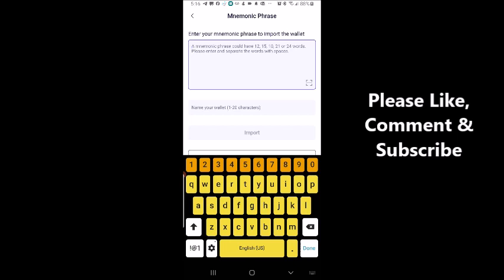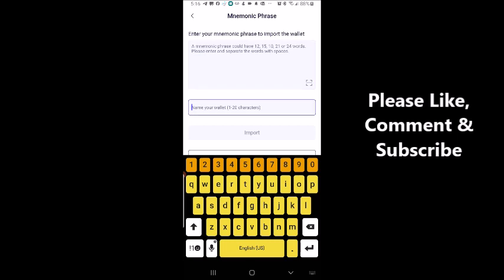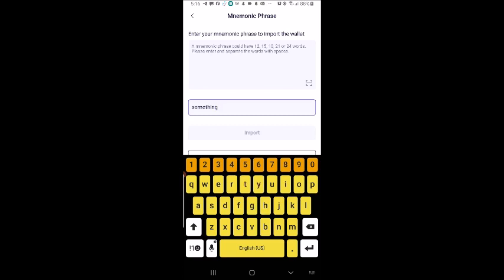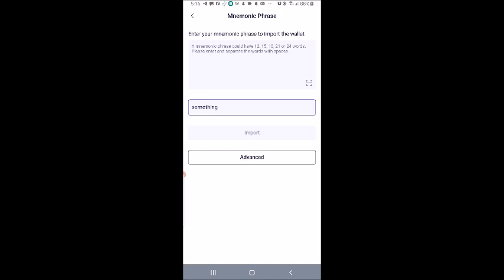If the order is wrong, it will not work. I'll put in the mnemonic phrase, name my wallet something, and the Import button will be highlighted. Then I'll just click Import — and that's all there is to importing an existing wallet into SafePal.